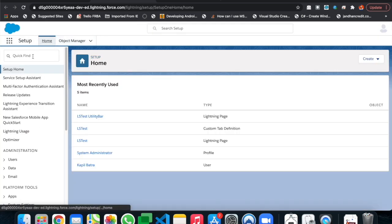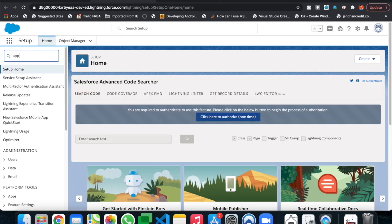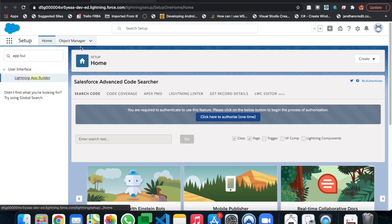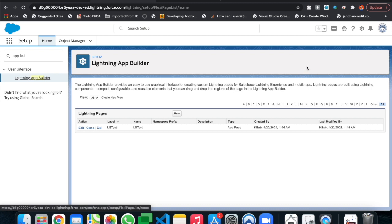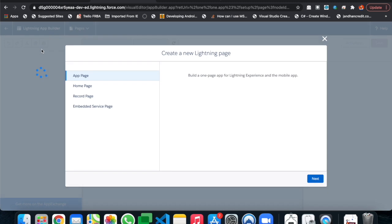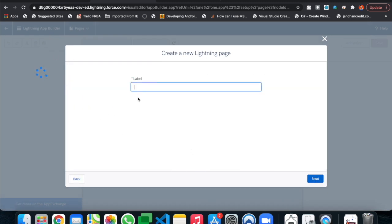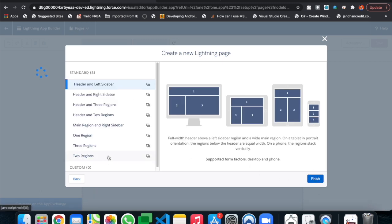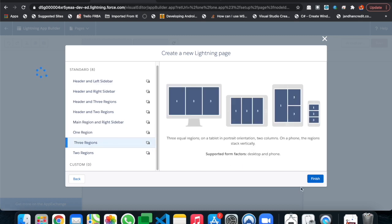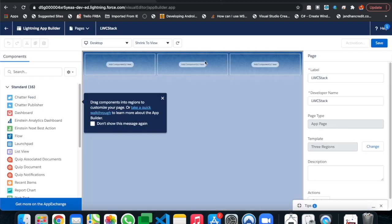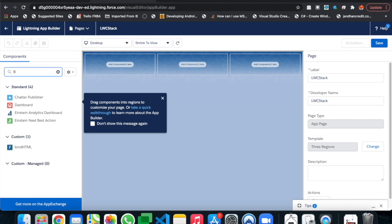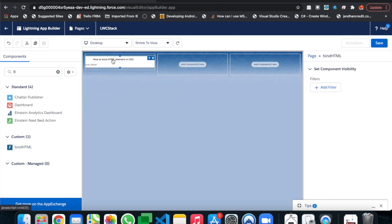In the org, we'll create a lightning app page. Let's go to App Builder and create a new page. We'll make it an App Page, name it 'LWC Stack', and keep it with three regions. Now let's search for our component — the component name is 'bindHtml' — and drag and drop it onto the page.